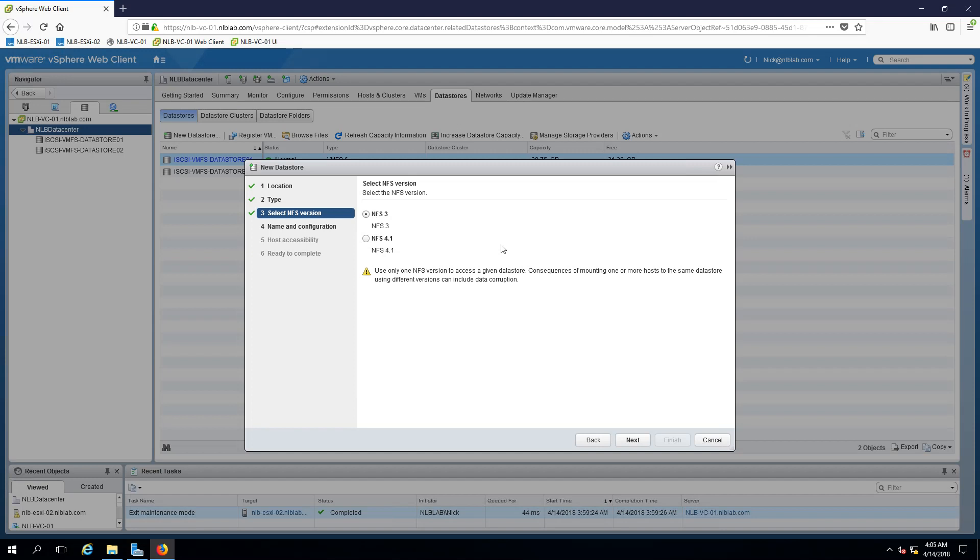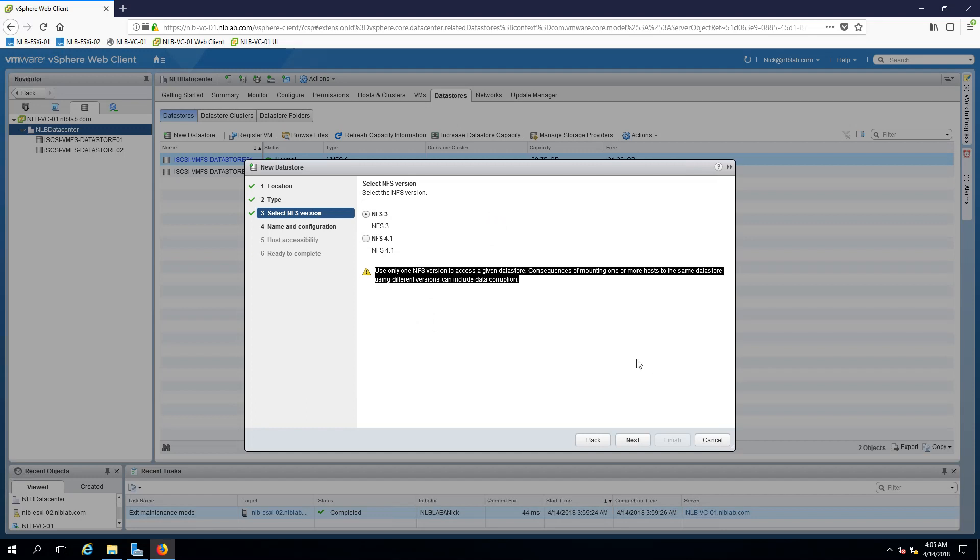I encourage you to search what is the difference but overall the NFS version 3 will serve you better in a bigger environment.